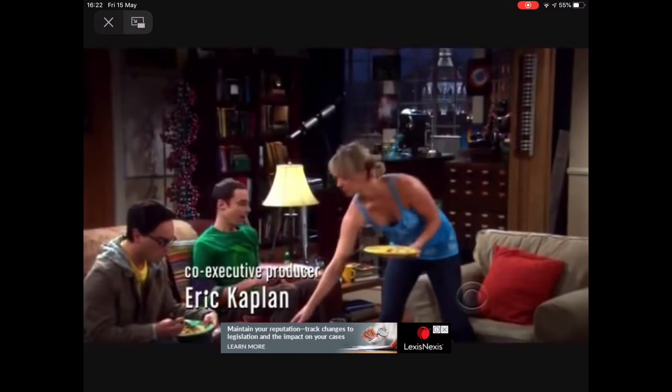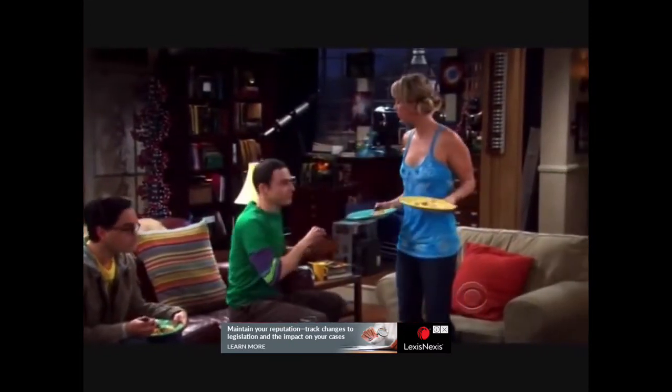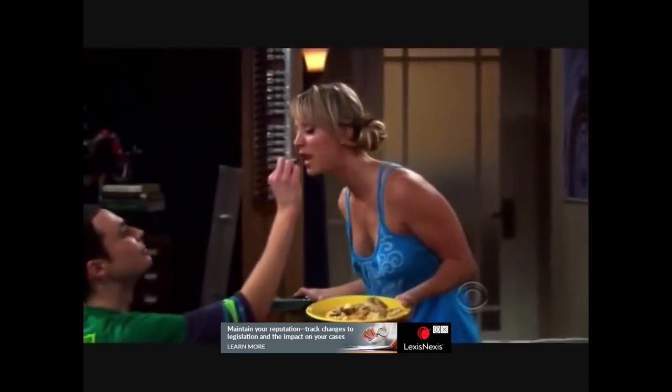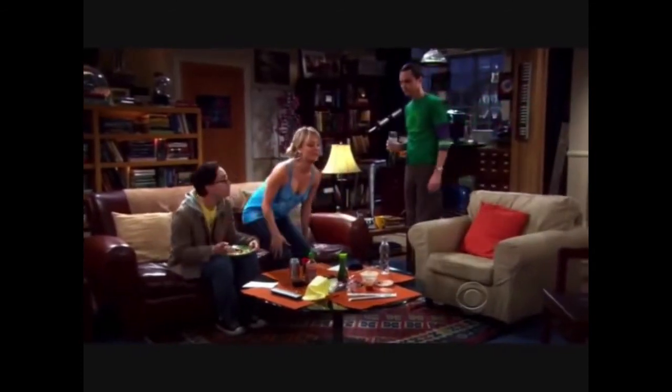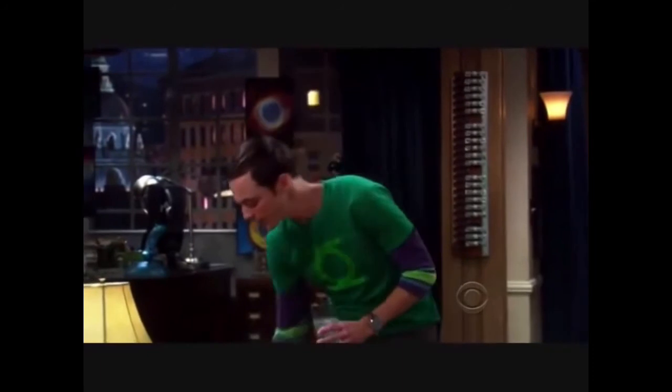In this clip, one character offers another chocolate after a kind action. When the recipient almost sits in the wrong spot and apologises, they're offered another chocolate. When asked if they're talking too much, they stop and are rewarded with more chocolate. This illustrates positive reinforcement in action — desired behaviours are being reinforced with a reward, increasing the likelihood they'll occur again.